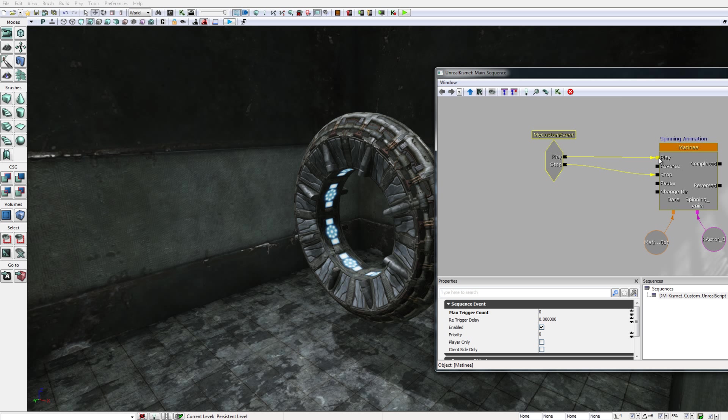And this led to the animation playing. When I typed end anim, it activated the stop output socket of my custom event and caused the Matinee animation to stop. So we are going to be looking at how to create custom events in Kismet and how to create functionality that we can launch using console commands and also how to invoke or activate particular events from Unreal Script. So let's get started.